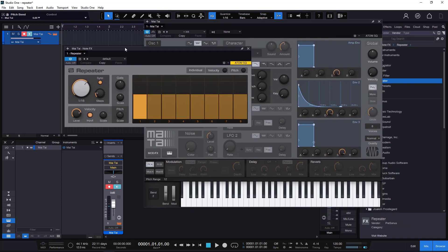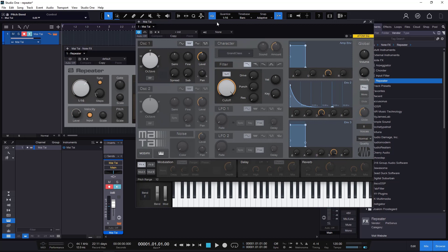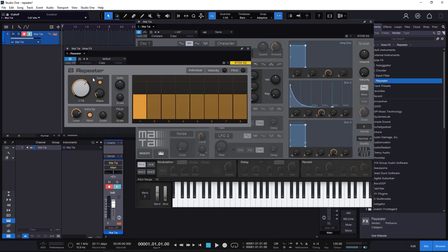If you press many keys — like a chord — it's going to repeat all the notes you pressed on the keyboard. For now I'm just going to be playing one note. I'll turn the Repeater off so you can hear how it sounds, then I'll adjust a little bit of cutoff to make it less harsh. When I turn the Repeater back on, whenever I play a key it grabs it and repeats it a certain number of times.